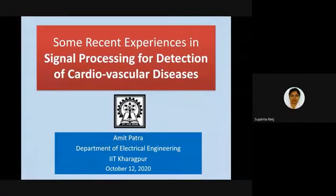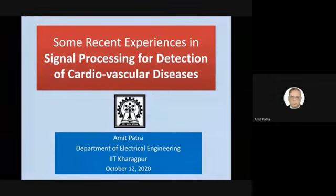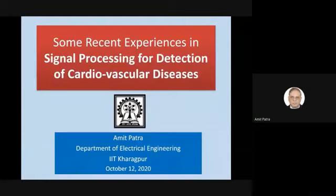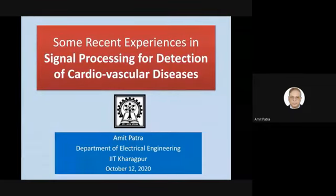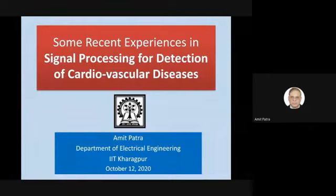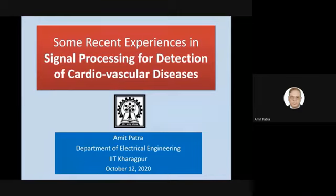Good afternoon everyone. I'm happy to share some of our recent experiences on signal processing. We have been working on the detection of cardiovascular diseases and have not really been looking at it as a signal processing activity, but most of what we are doing is basically signal processing — and of course sometimes we call it high-level signal processing, including classification and deep learning as well.